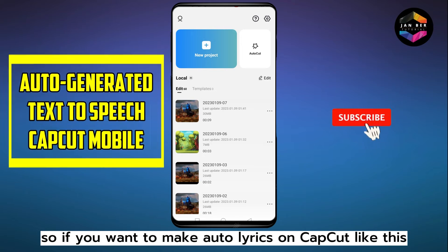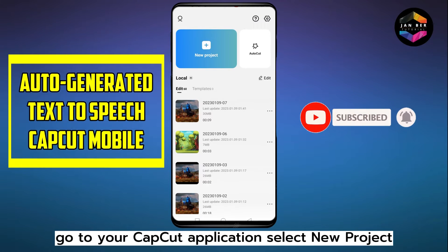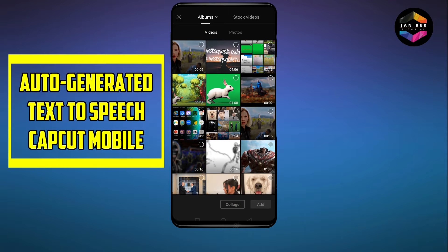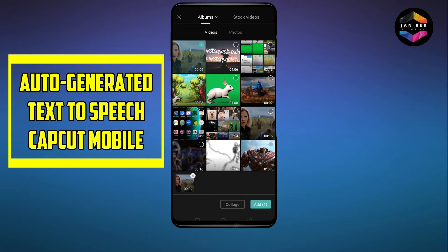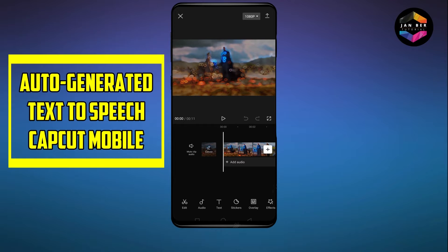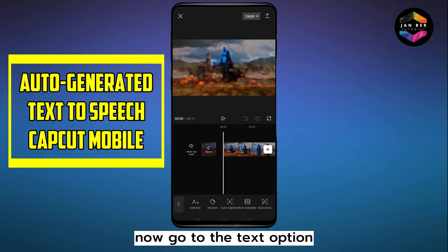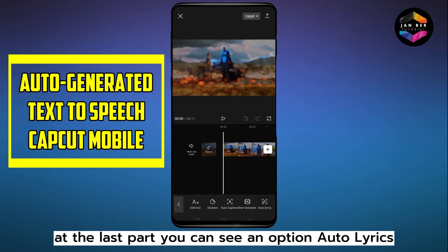If you want to make auto lyrics on CapCut like this, go to your CapCut application, select new project, then select your desired video. Now go to the text option at the bottom.